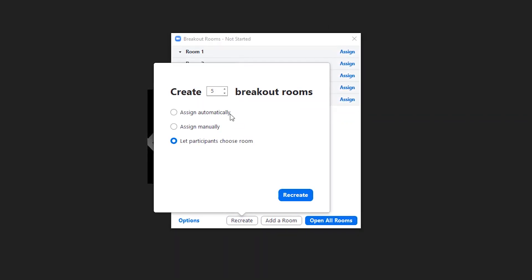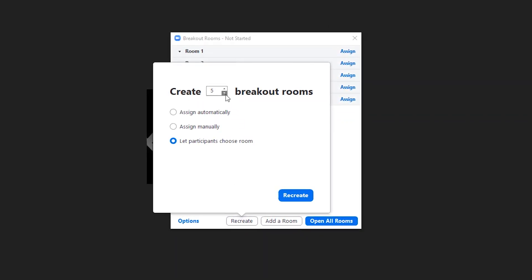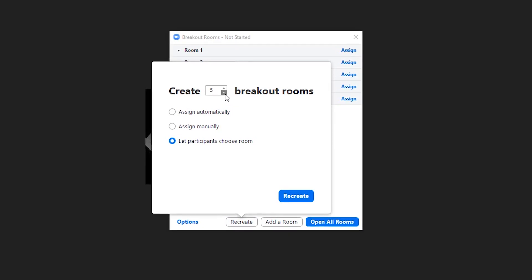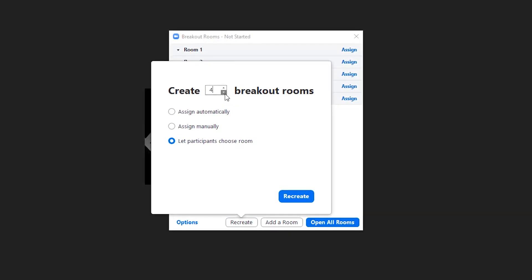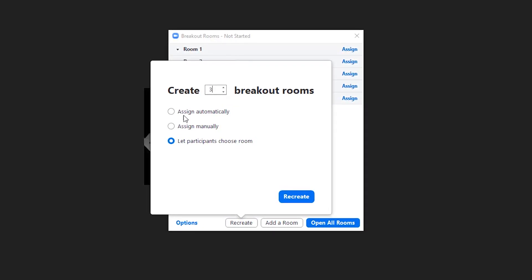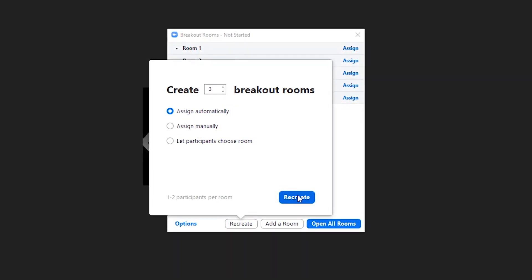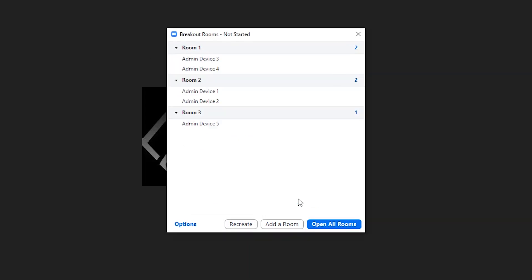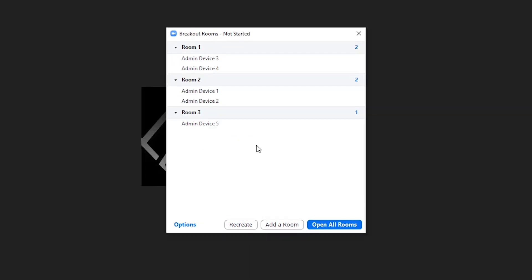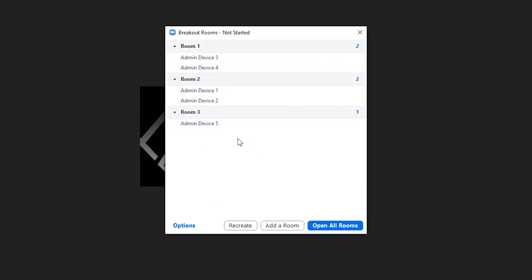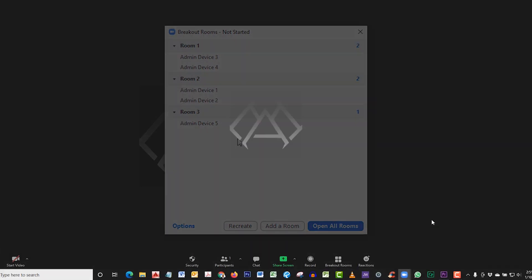Let's just say you needed less rooms—you do Recreate, Assign Automatically, Recreate, and it evenly divides them up.